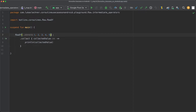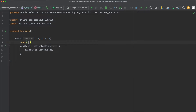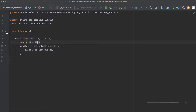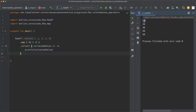The map operator is pretty straightforward. We can apply it on our flow of integer values and multiply every received value by 10. When we execute this code, you can see that map is executed whenever it receives a new emission from the upstream flow. In the collect lambda block, we receive the result of the initial values multiplied by 10 — so in the console, 1 multiplied by 10 is 10, 2 multiplied by 10 is 20, and so on.